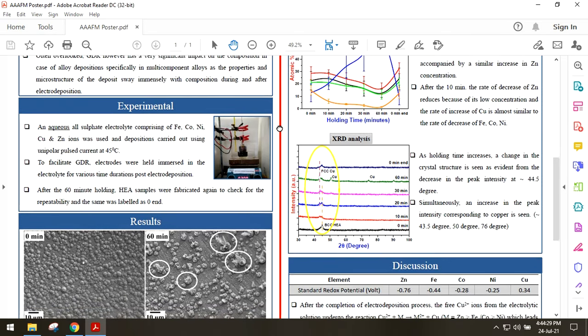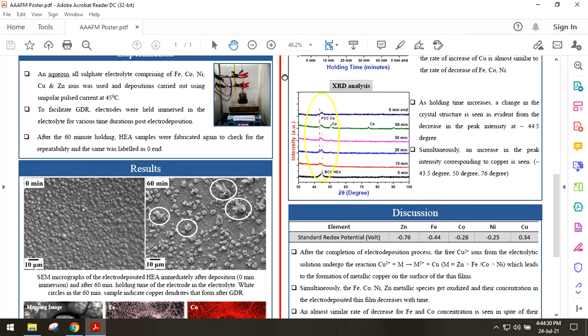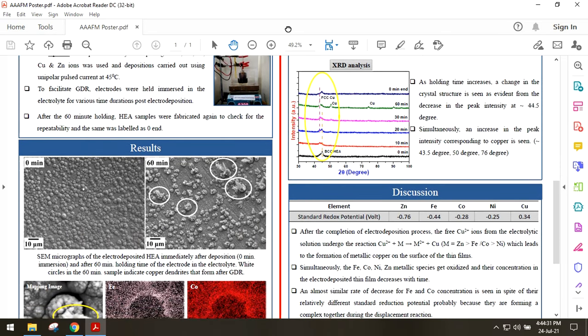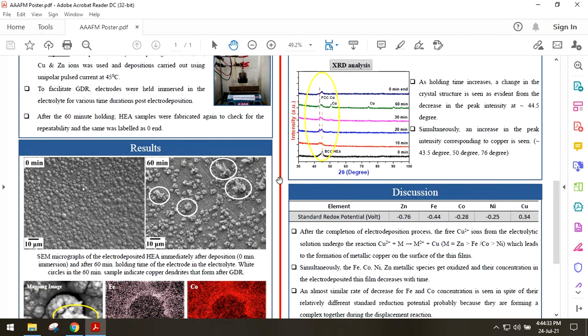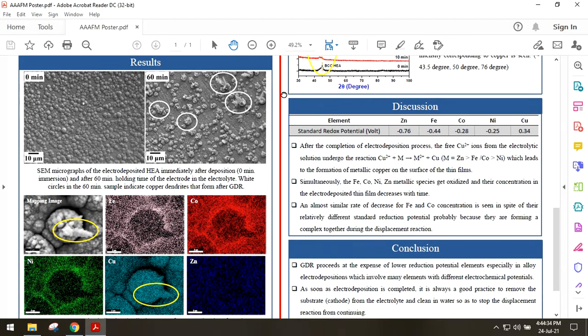SEM images of the as-deposited or 0 minute immersed sample indicate a globular structure, whereas for the 60 minute immersed samples we can see dendrites on top of these globules.